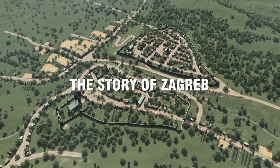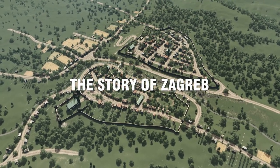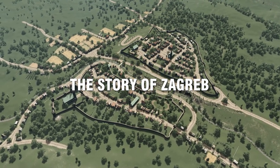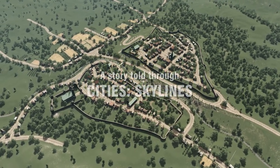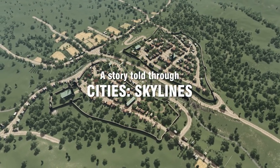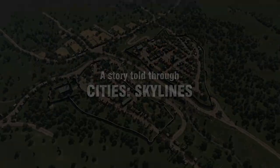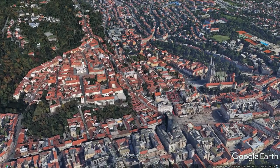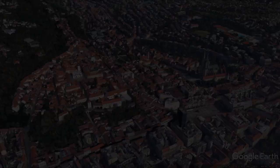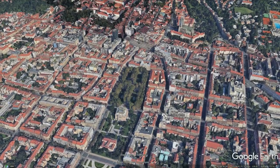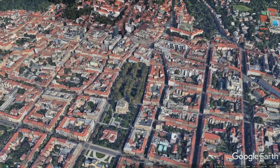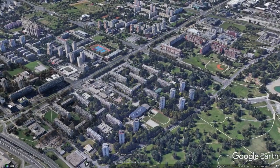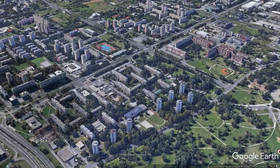Welcome to the story of Zagreb. A story about the Croatian capital and its urban history, told through city skylines. Zagreb is a city with a rich history and in this series we'll see how different historical, political and economic contexts influenced its urban form.